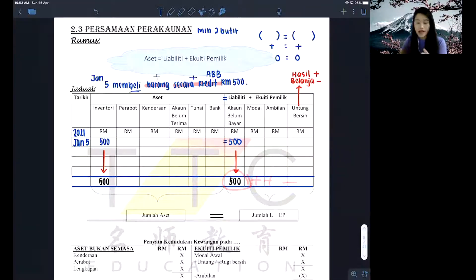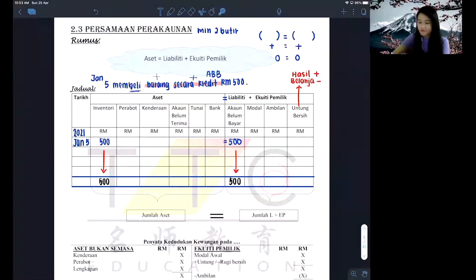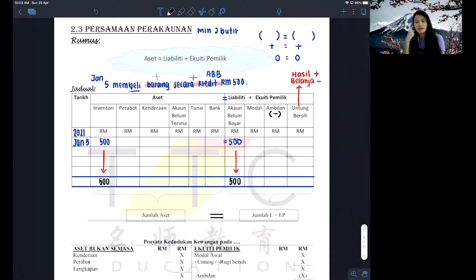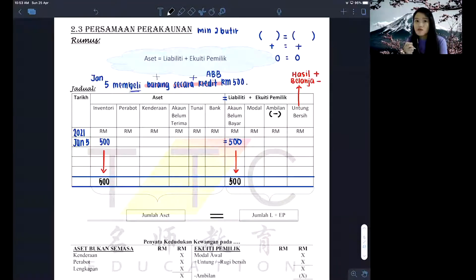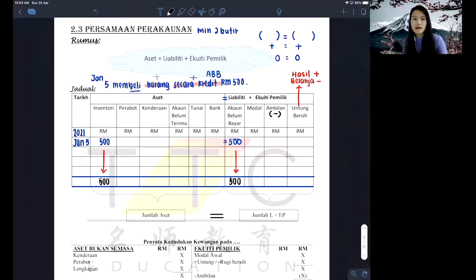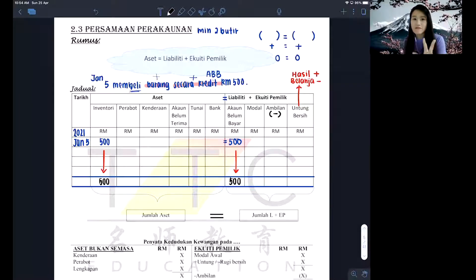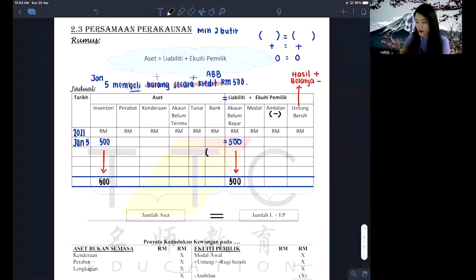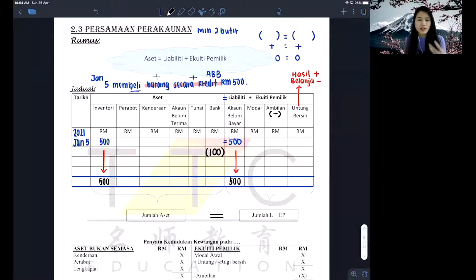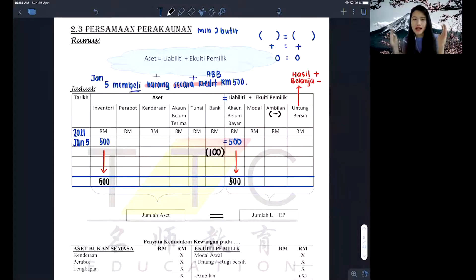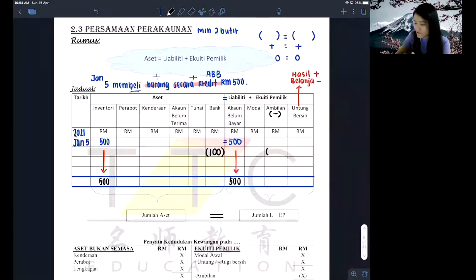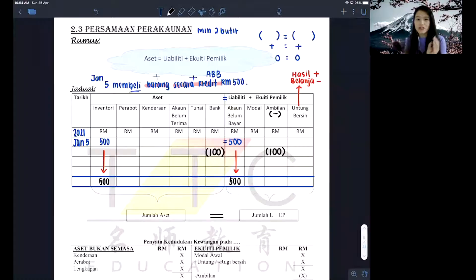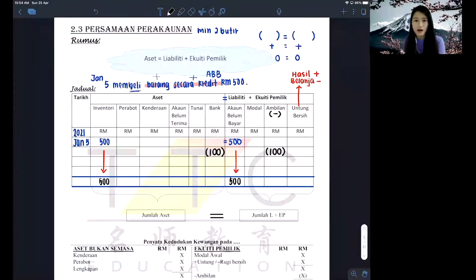On the other side, you add liability together with your EP items — except for ambilan. Ambilan must always be in negative form. For example: pemilik mengambil tunai atau bank untuk kegunaan sendiri. As pemilik takes money from bank, money decreases by RM100, so I write it in bracket form — bank berkurang RM100. At the same time it is a form of ambilan, so ambilan must always come in a bracket — it is constantly a negative item.